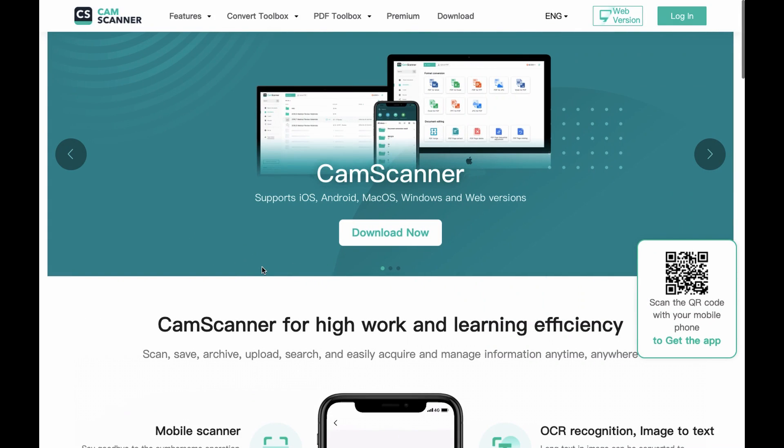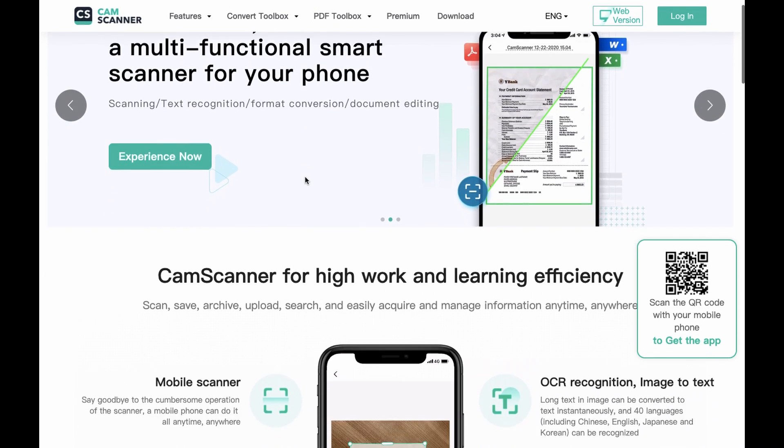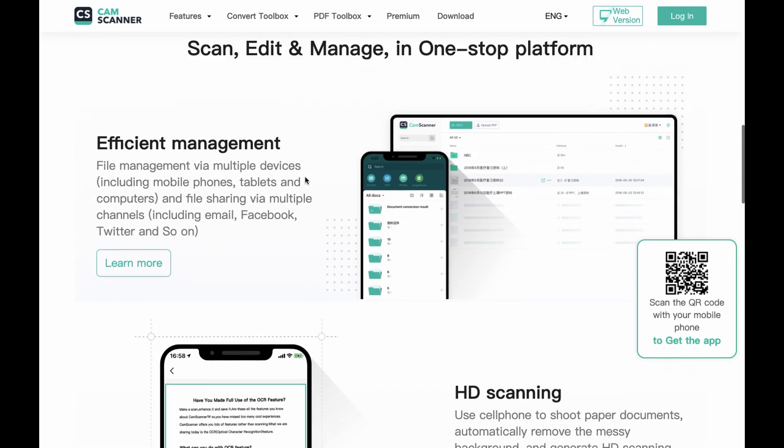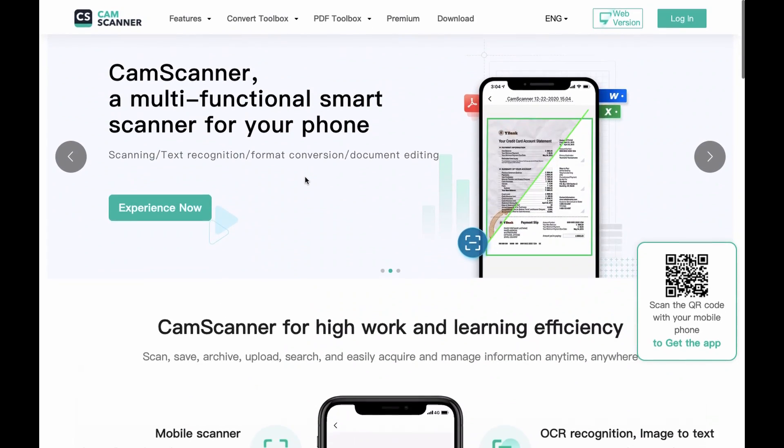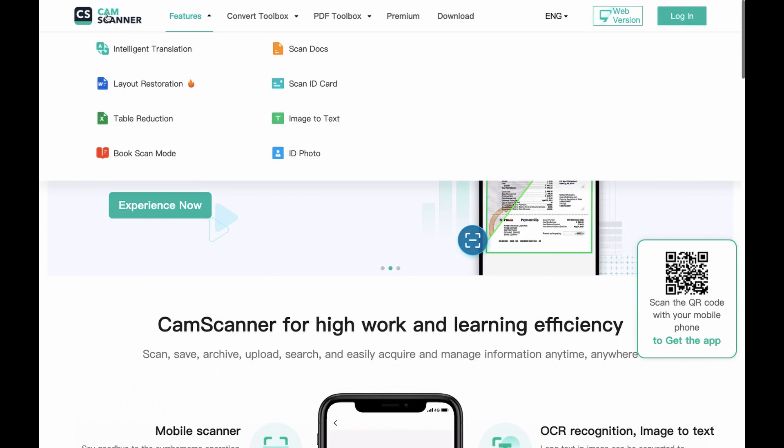CamScanner is a free app that you can use on both iOS and Android devices. This is the website for CamScanner, which I found by searching and opening it up.